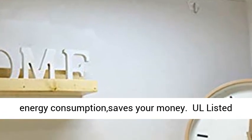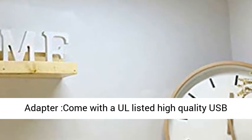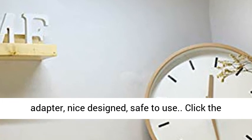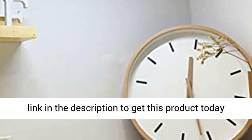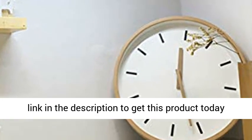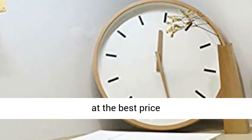UL-listed adapter: comes with UL-listed high-quality USB adapter, nicely designed, safe to use. Click the link in the description to get this product today at the best price.